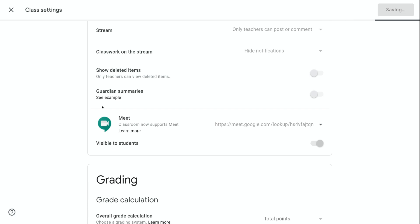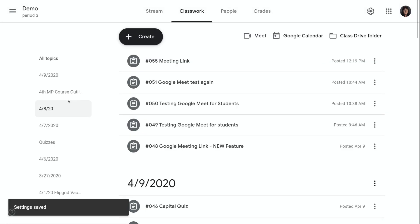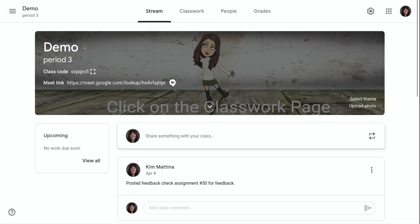you will notice at the Google Classroom header at the top of your page there will be a meet link available for the students to click on.